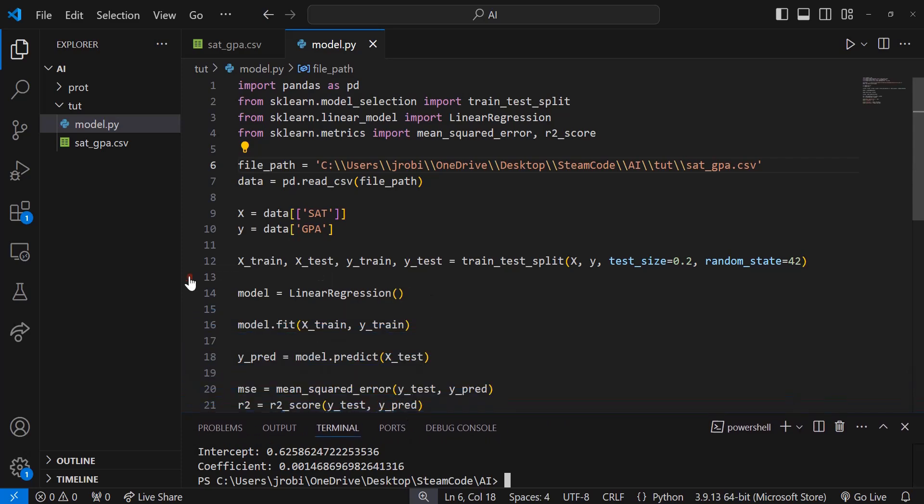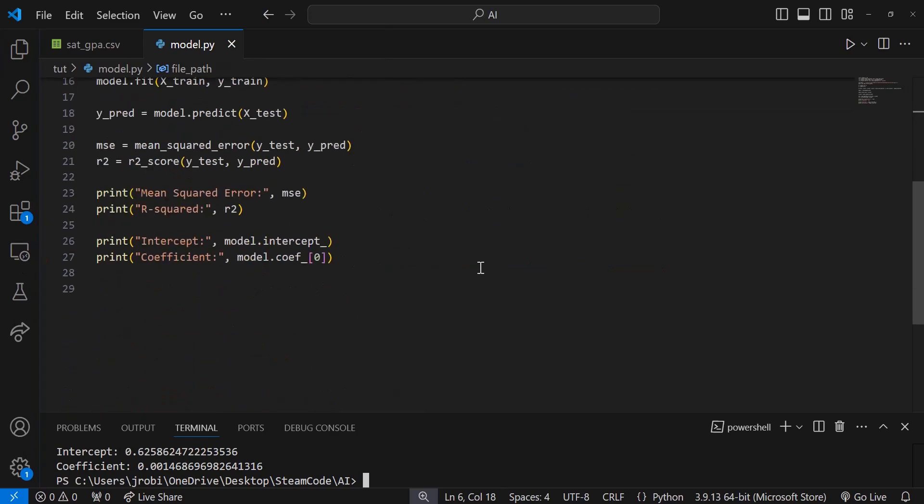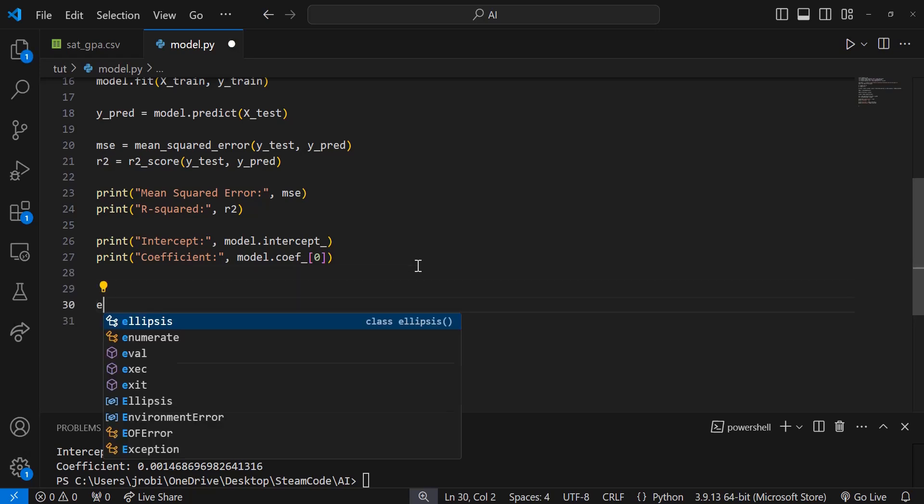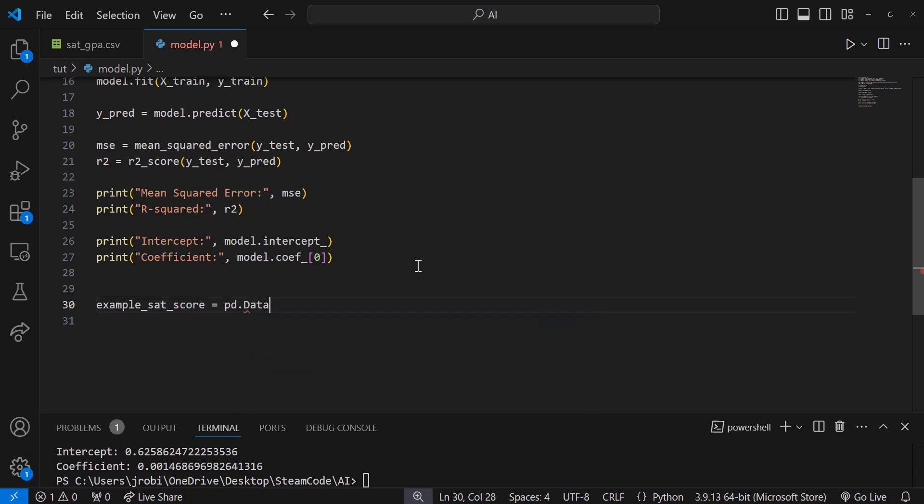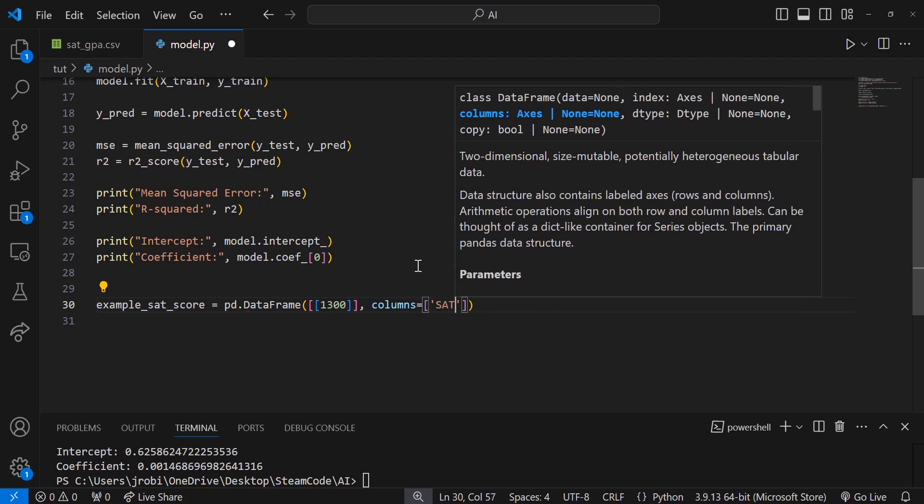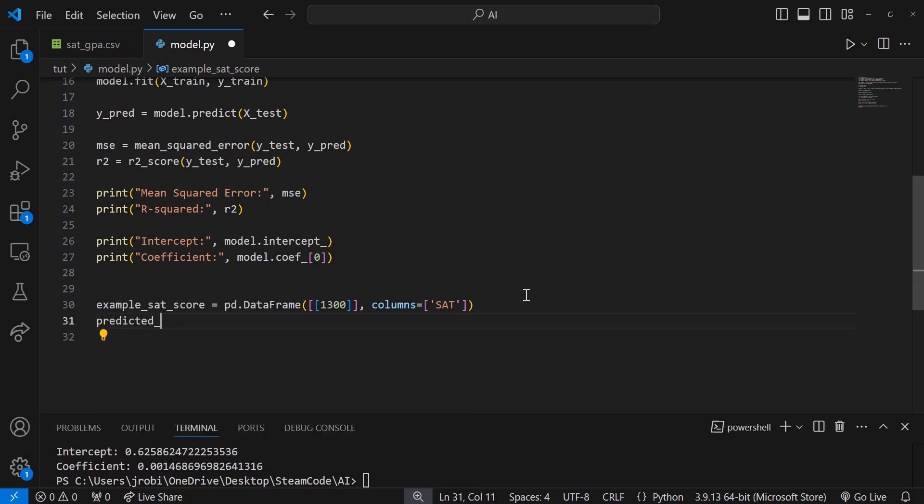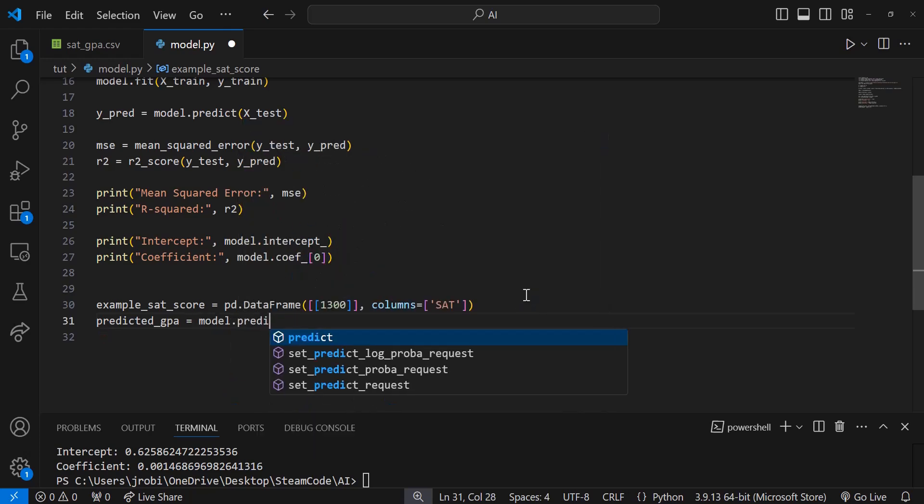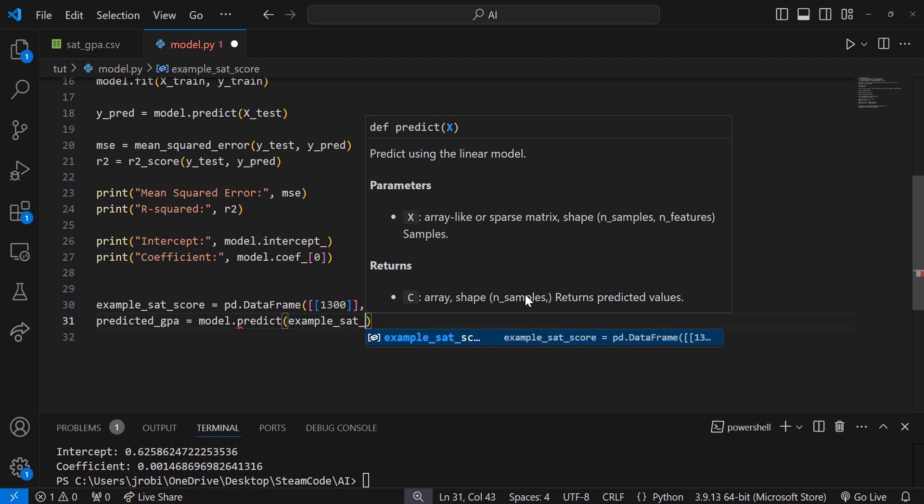Usually the point of creating a model is that you can run actual predictions. Let's try to run predictions on some example data. Let's create an example SAT score: example_sat_score equals pd.DataFrame with value 1300 in the SAT column. Now let's calculate the predicted GPA using our algorithm: predicted_gpa equals model.predict(example_sat_score).